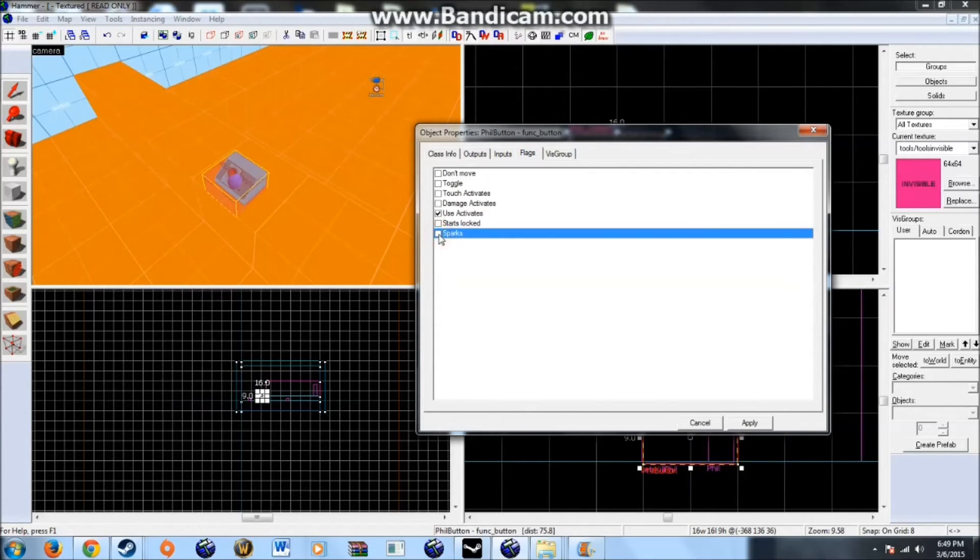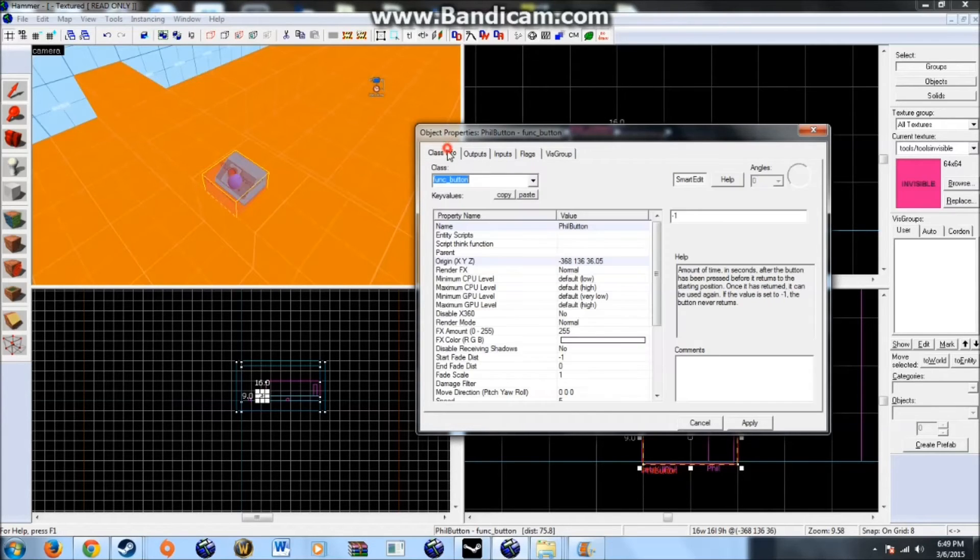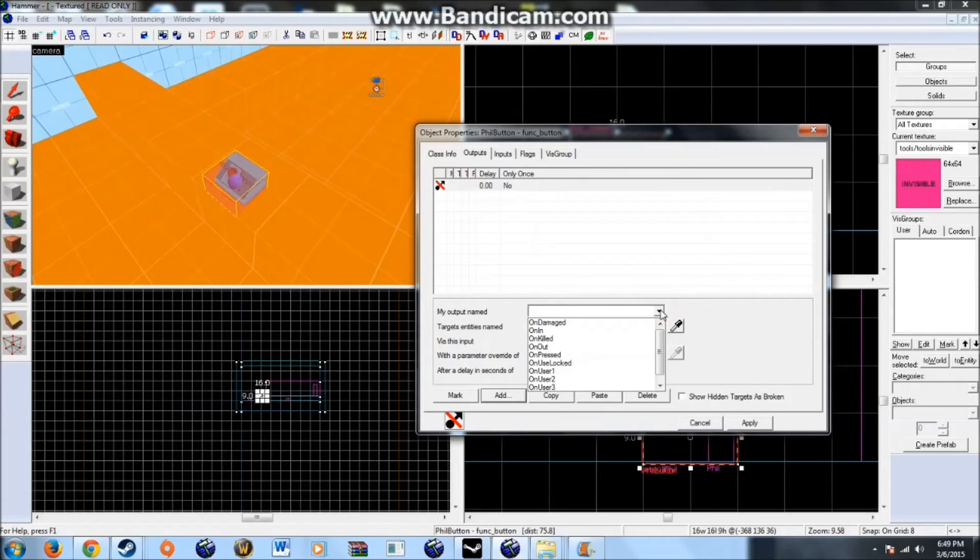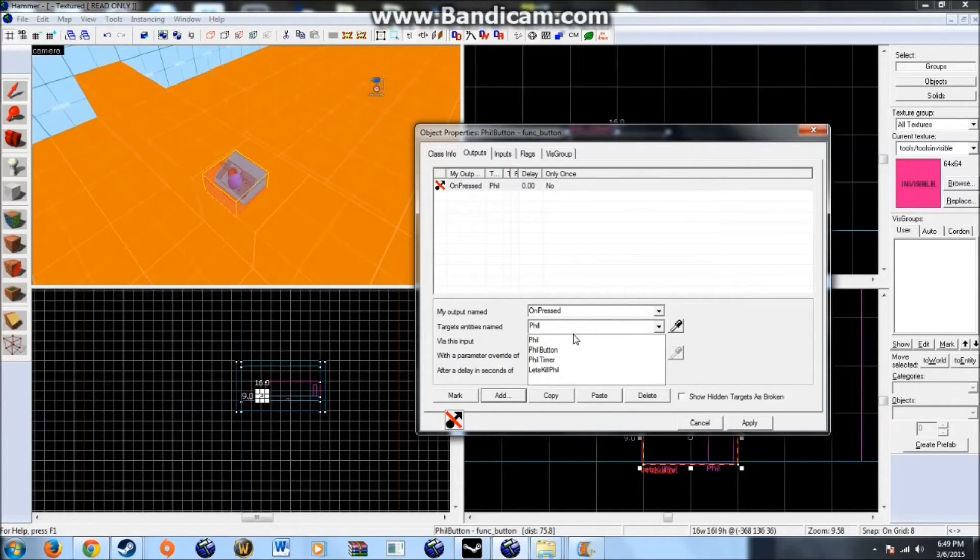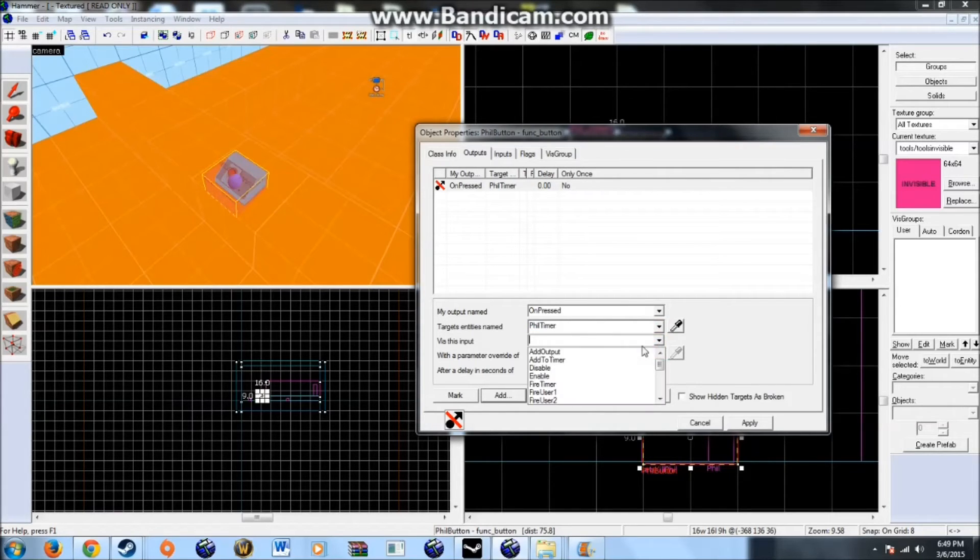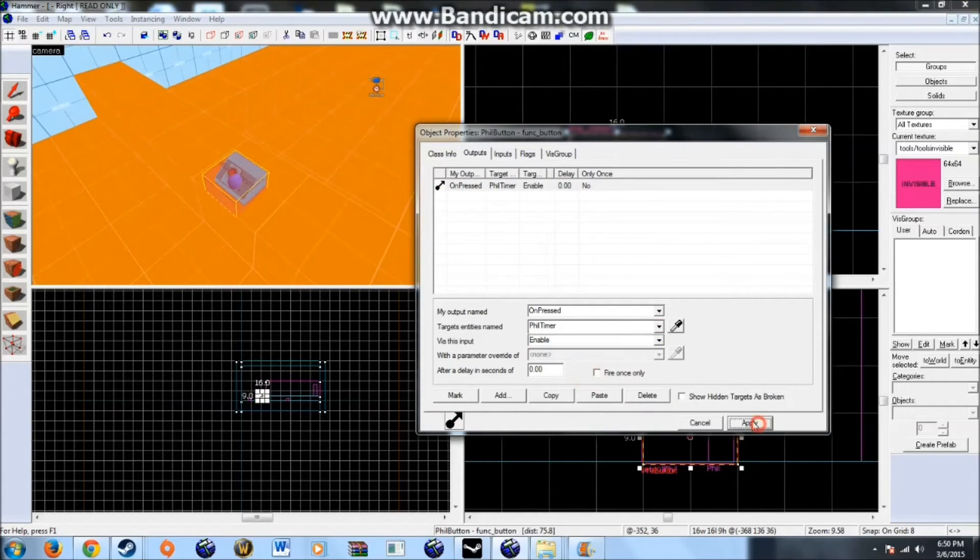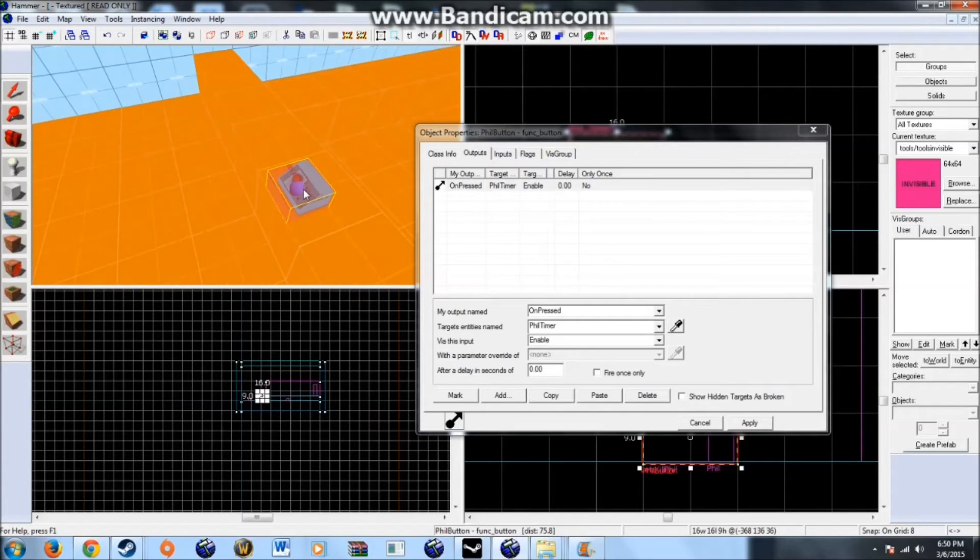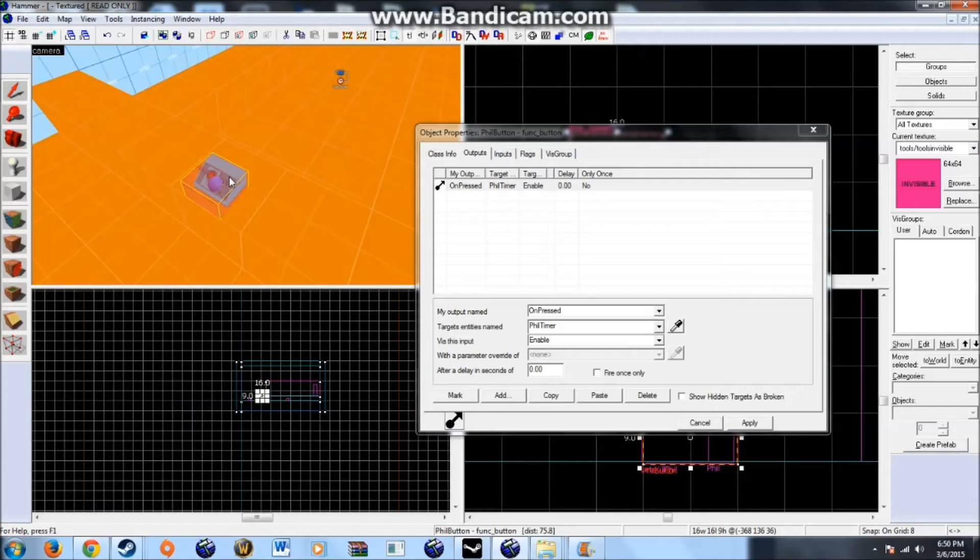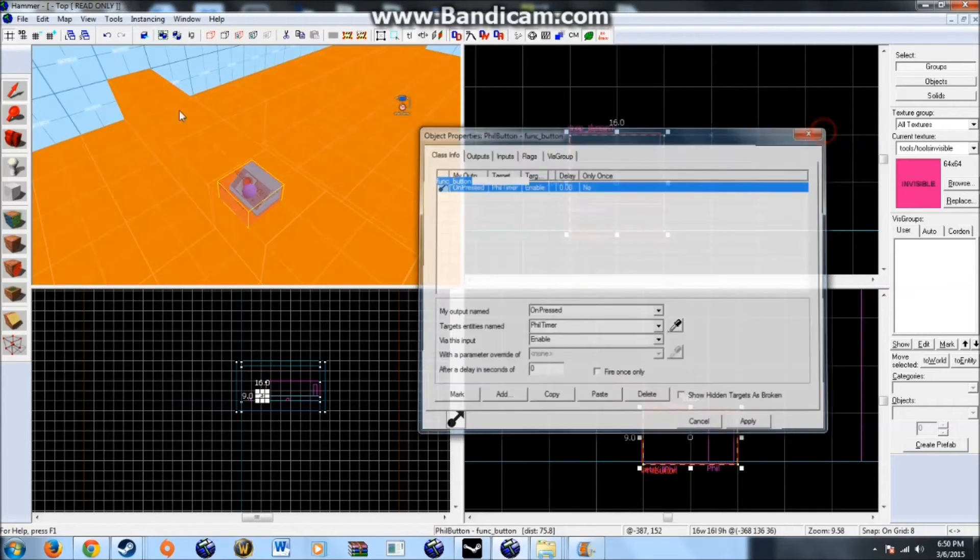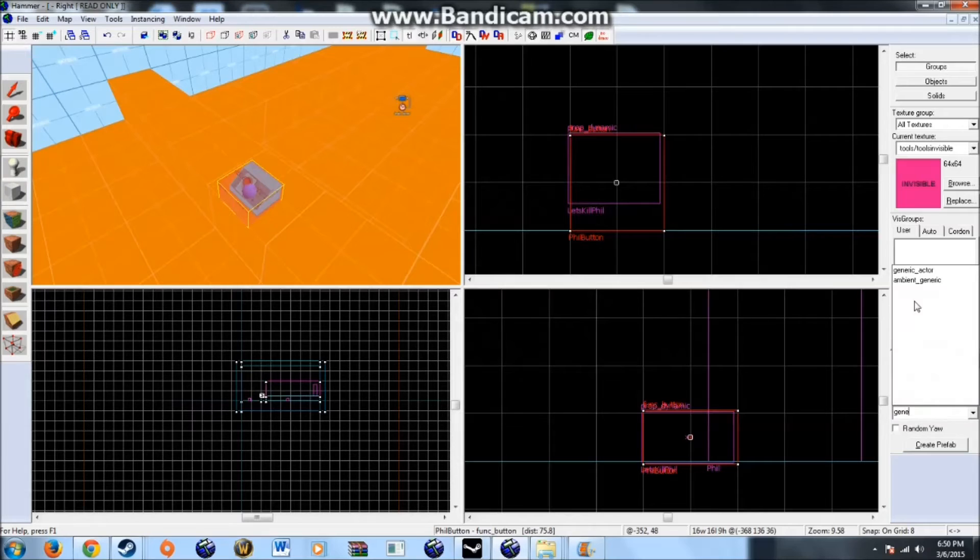Now use activates. You can add sparks. Or you can make it start locked. It doesn't. For this tutorial we don't need to do that. Add on pressed fill. Actually fill timer. Because we are activating the timer. So fill timer enable. So when you press this button. This button could be anything like a survival button. It could be a finale button. An onslaught button.